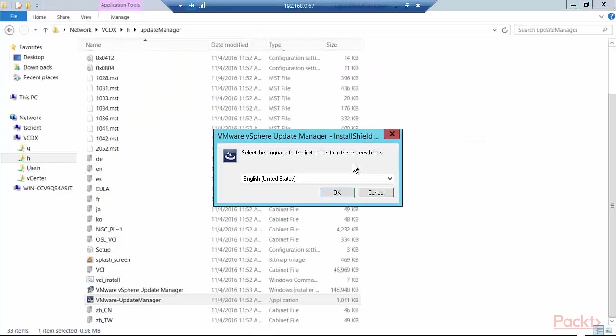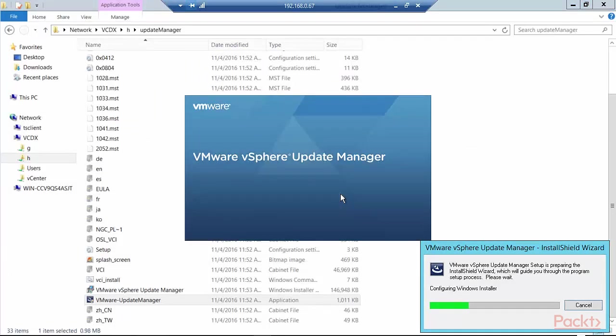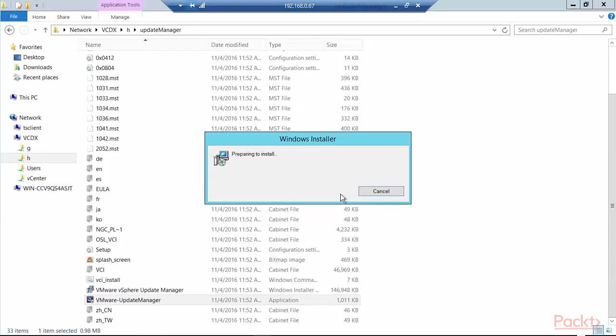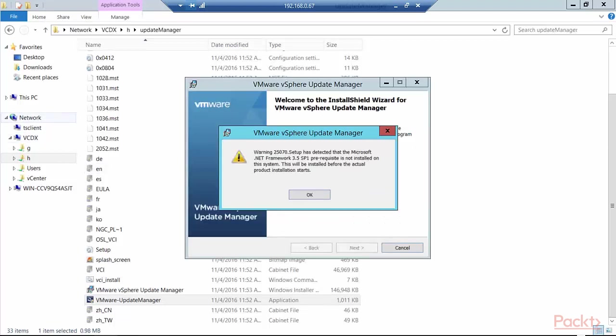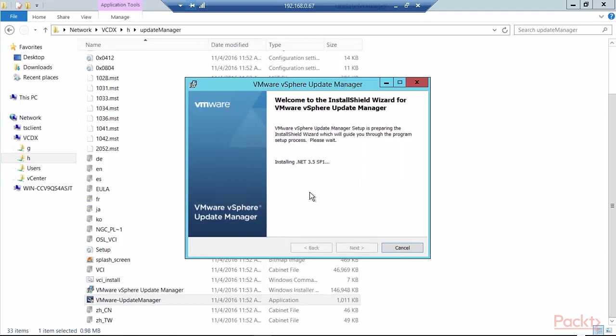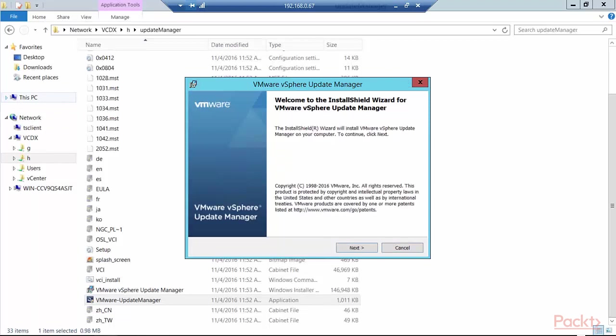Right click and run as administrator. I allow it to run. It asks me the language. It's going through its configuration. It's now preparing to install. And it came back with a warning message that setup has detected that the Microsoft .NET Framework 3.5 SP1 prerequisite is not installed. This will be installed before the actual product installation starts, which is fine.